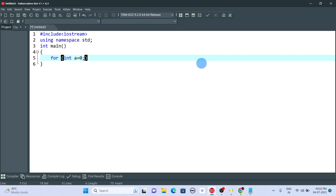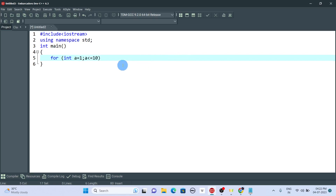After the initialization, place a semicolon. Then we give the condition: a less than or equal to 10, because we are going to print numbers from 1 to 10. We start from 1, not 0. Then another semicolon, and we use the increment operator: a++.